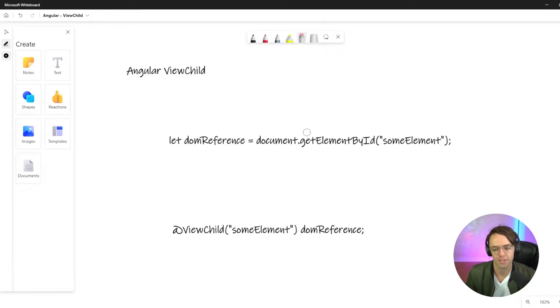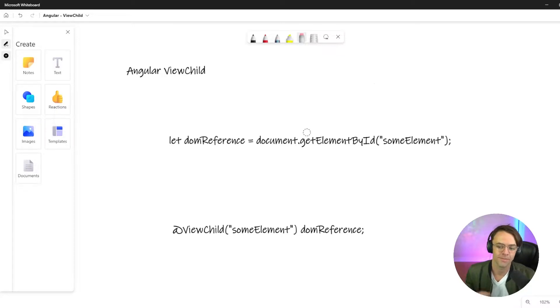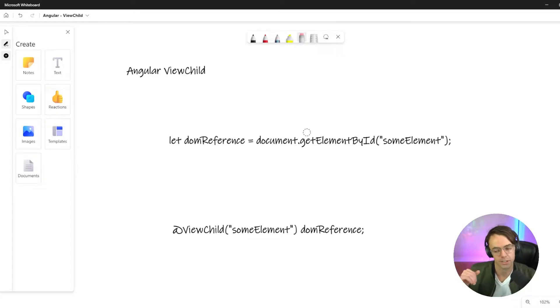This video we are going to be talking about Angular ViewChild and Angular ContentChild.